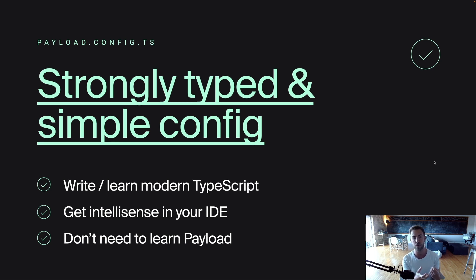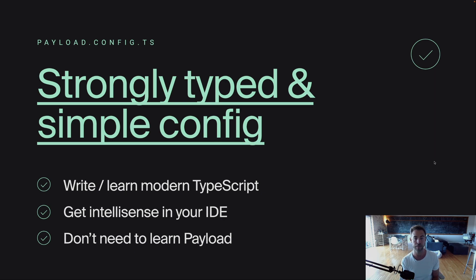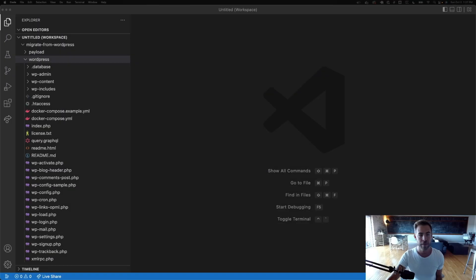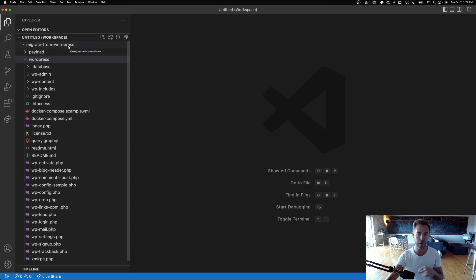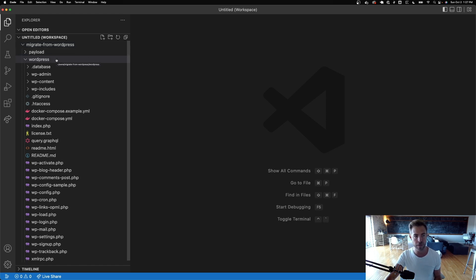Now I'm going to show you what we did in WordPress and then I'm going to compare it to what we did in Payload. So right off the bat, I've got this repo here. The code for this is open source and it's on our GitHub. I'll put a link in the description but I've got a payload folder and I've got a WordPress folder.